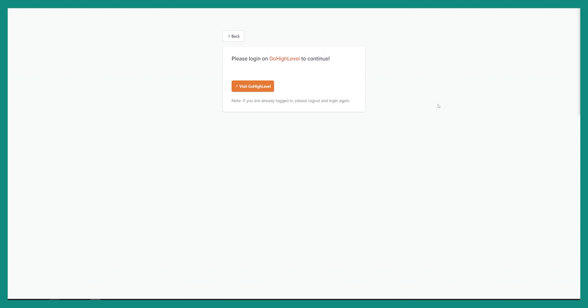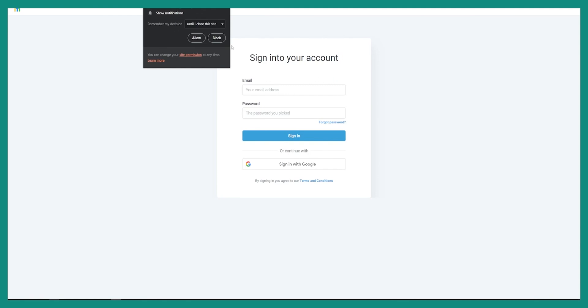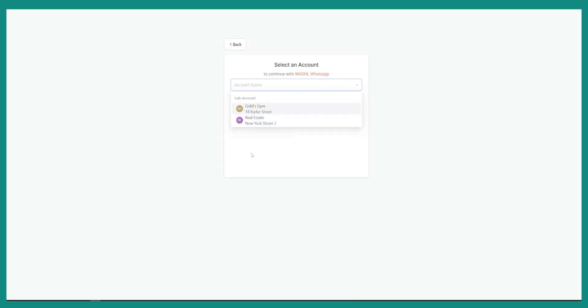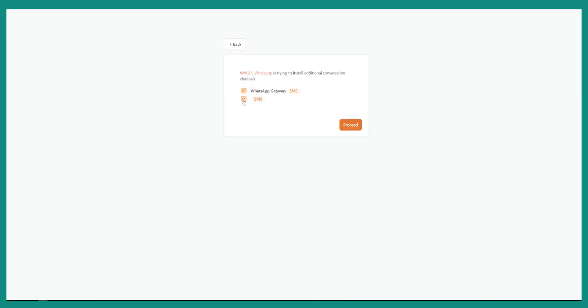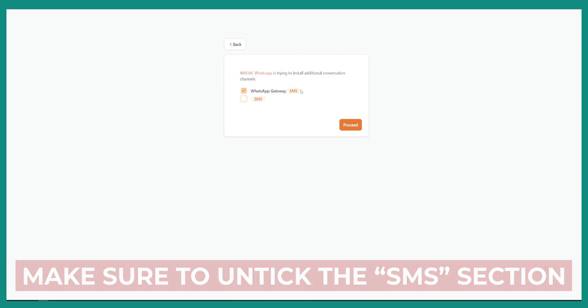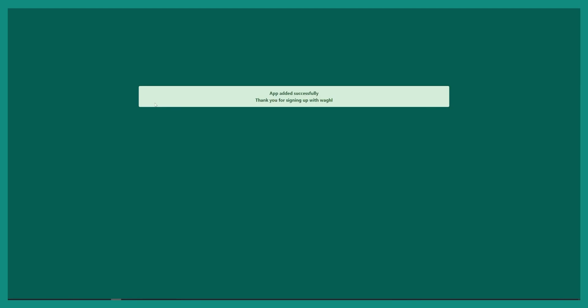After we submit and register, we'll have to go and log in to Go High Level to continue. We'll visit Go High Level and log in to our account. Once connected successfully, here you can select your sub-account — Gold's Gym — and make sure to untick the SMS part, keeping only the WhatsApp Gateway ticked.